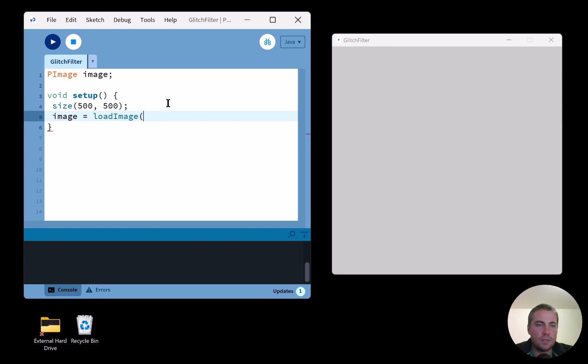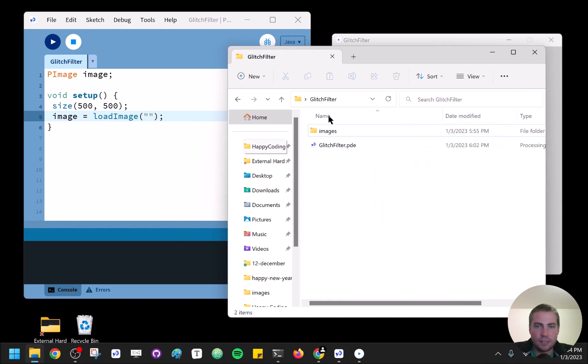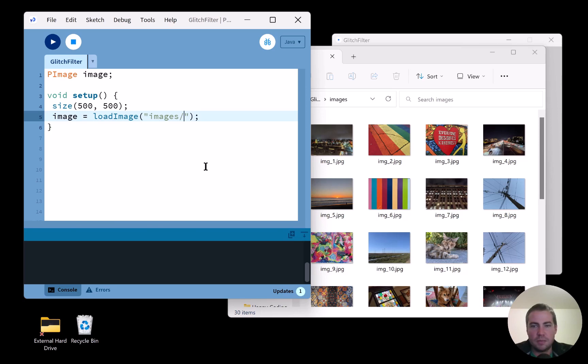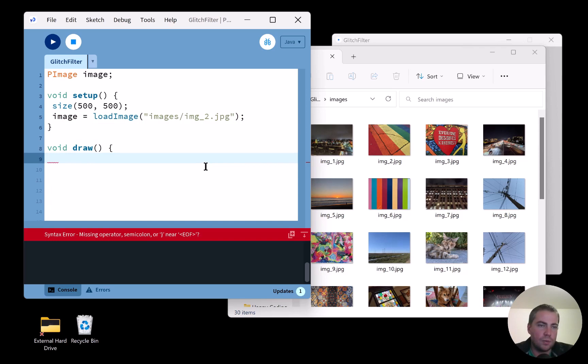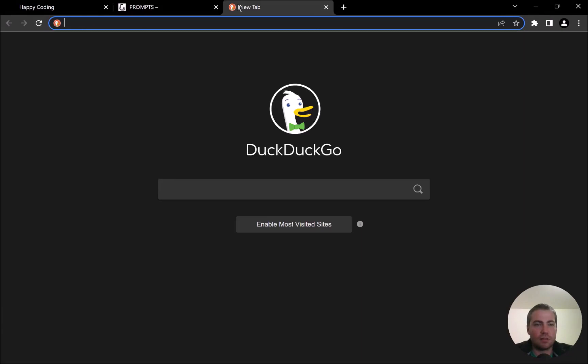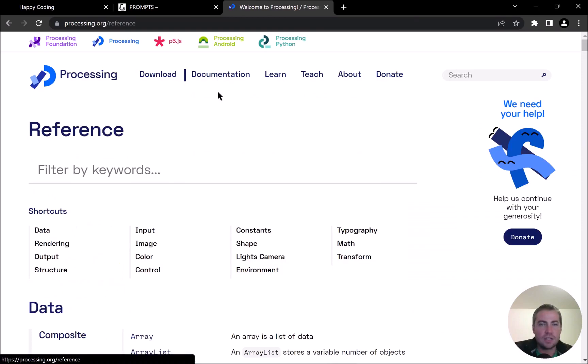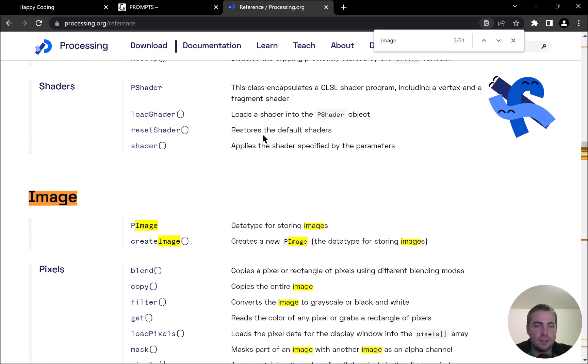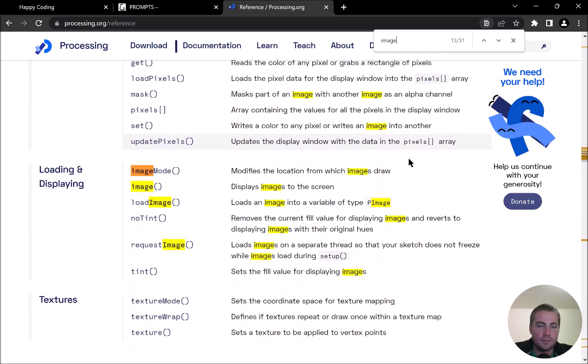In `setup` I'll say `image = loadImage("images/image2.jpg")` just to get it working. Then in `void draw` I'll call `image(image, 0, 0, width, height)`. If I didn't know the function name I could check processing.org in the reference — the function for drawing an image is just `image`. I think I remembered it, so all good.